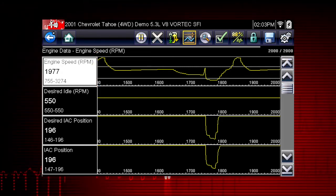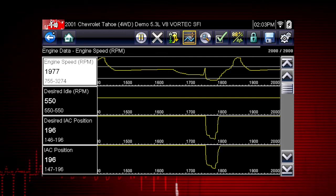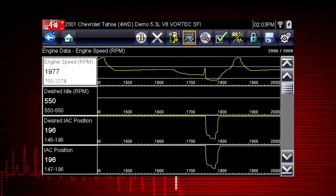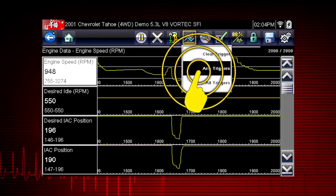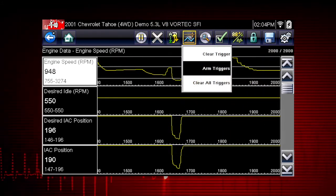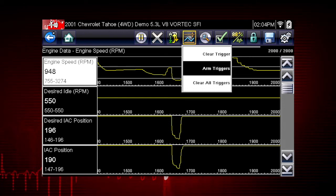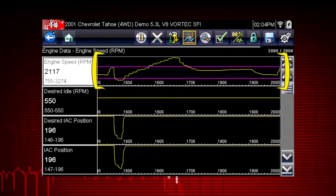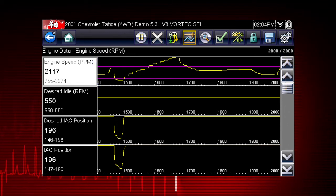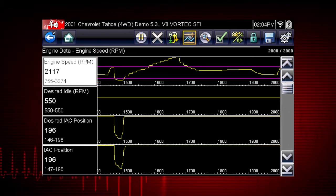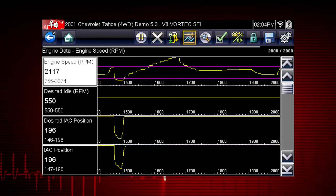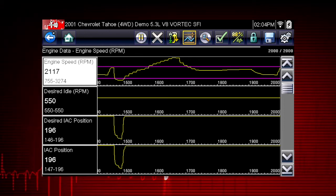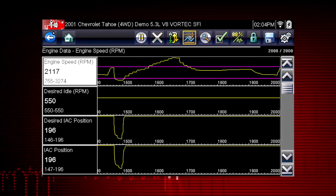Triggers can be set on up to three parameters at once. To arm the triggers, tap the PID trigger button on the toolbar and select Arm Triggers from the drop-down menu. The trigger lines on the data graphs change color to indicate an armed condition, and any data point outside of your set conditions will pause data collection and save a recording. Once triggering is armed, it remains on until you clear or disarm.